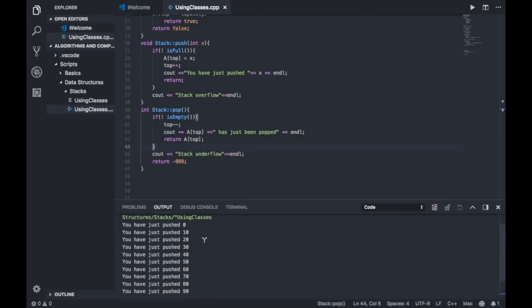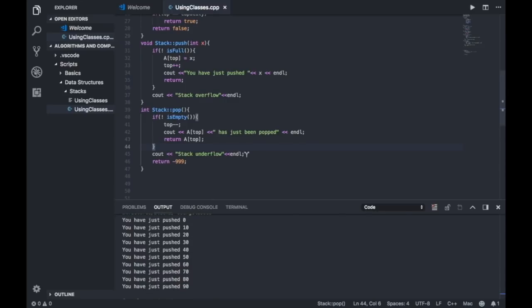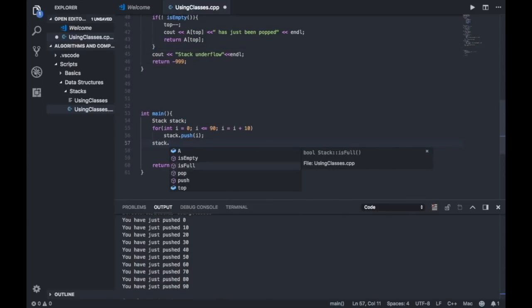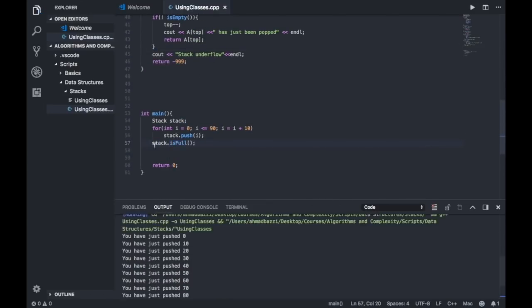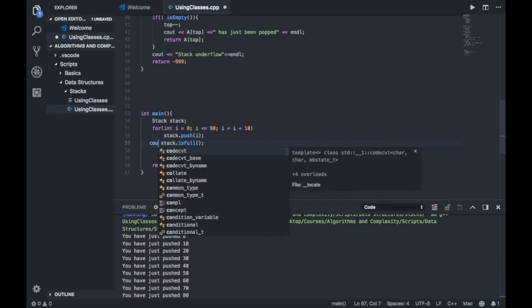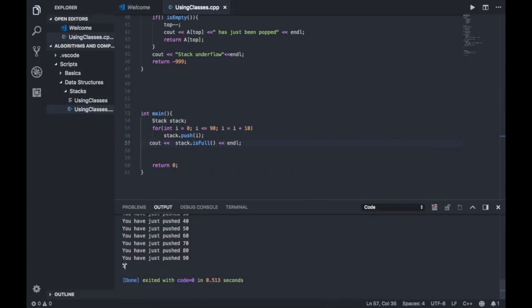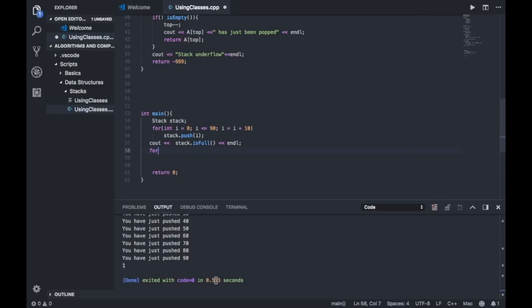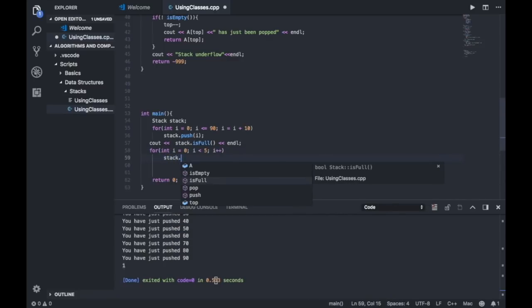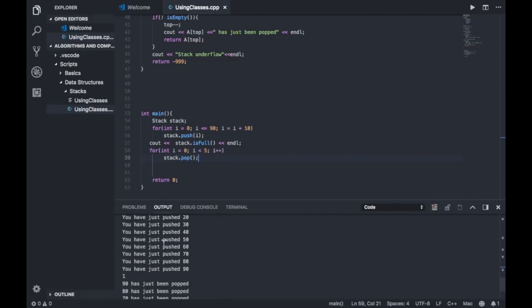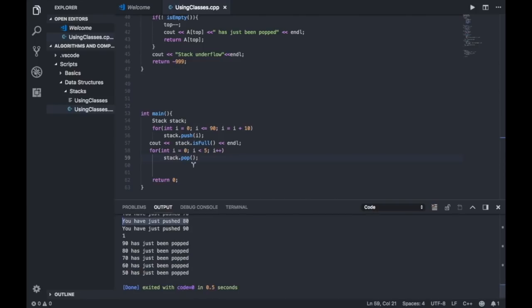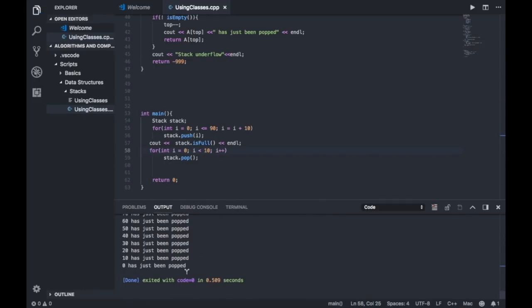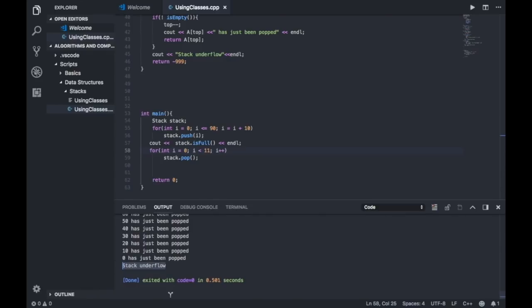Now let's check if indeed my stack is full. Yes, it is full. Now let's try popping. Let's pop out five elements: stack dot pop. 90 has just been popped, 80 has just been popped, and so on. Let's pop out eight elements - the last element popped is 20. Let's pop 10 elements. Everything is popped. And now 11 should give you a stack underflow, and there you have it.